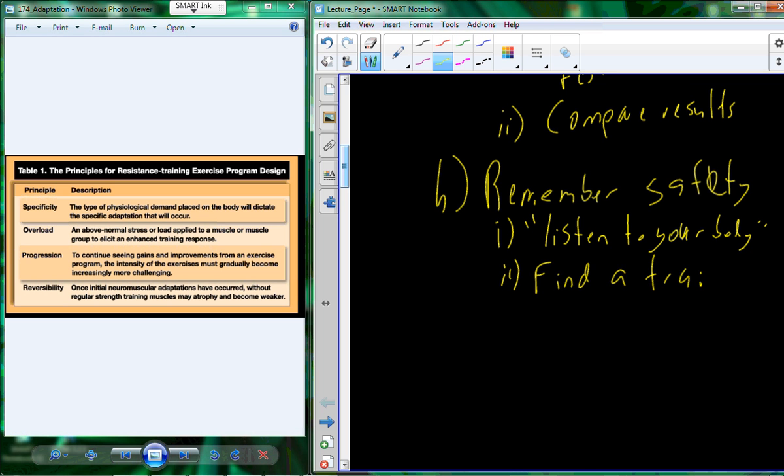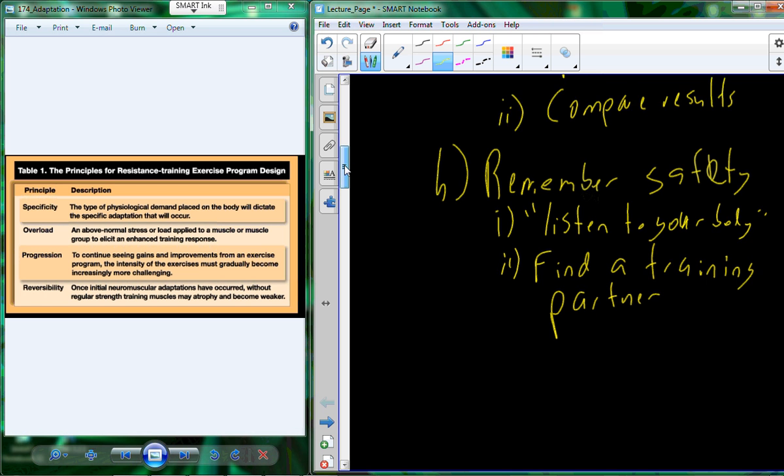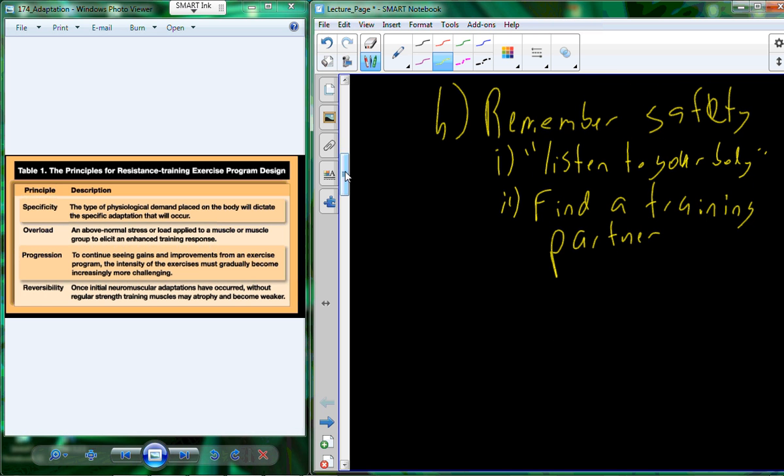Another thing that you can do, which helps not only with safety but also with compliance to a fitness program, is to find someone to do your fitness with. And then if you get injured or you have a medical event in the middle of the woods, someone actually can give you a fighting chance. All right, so let's take a look at an example, and you should have already gone through this in the lab.